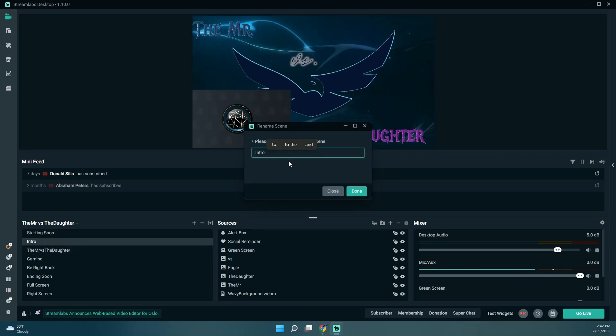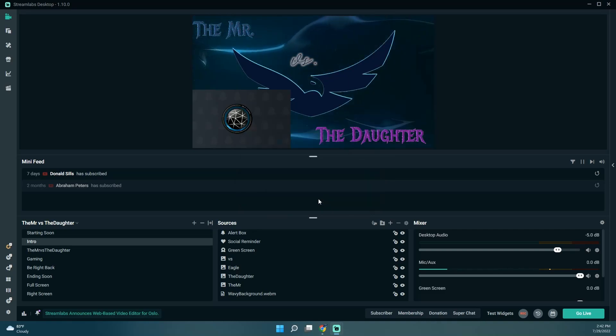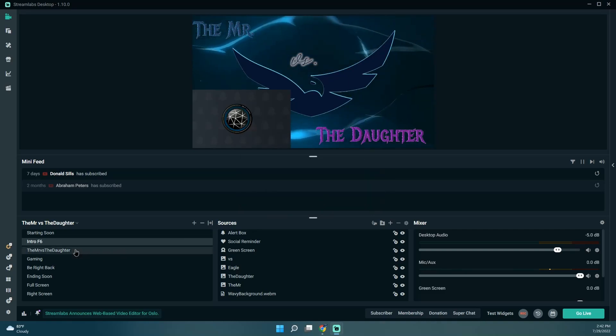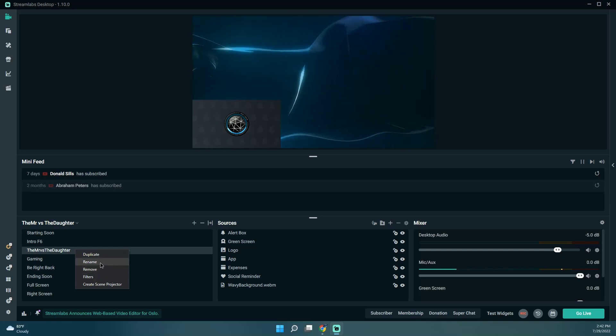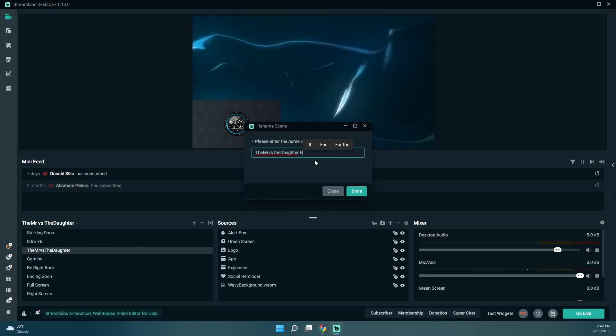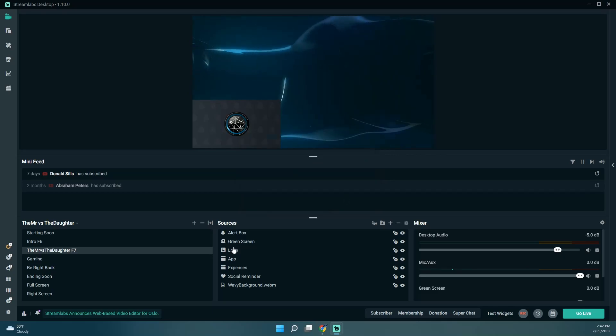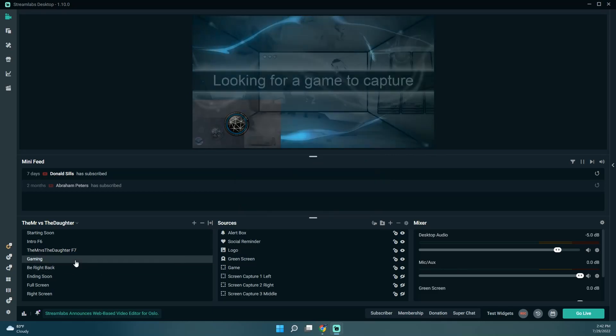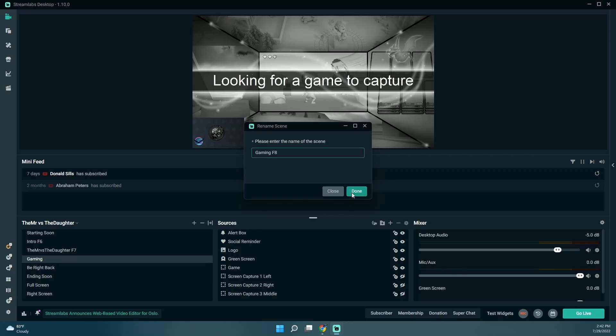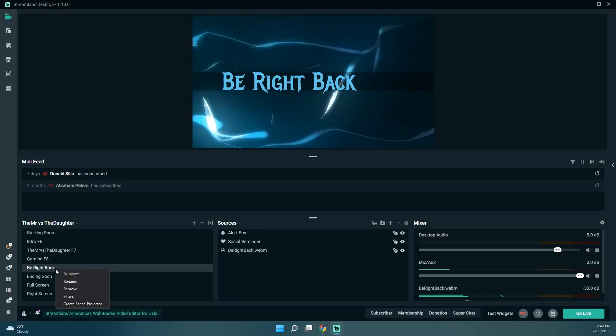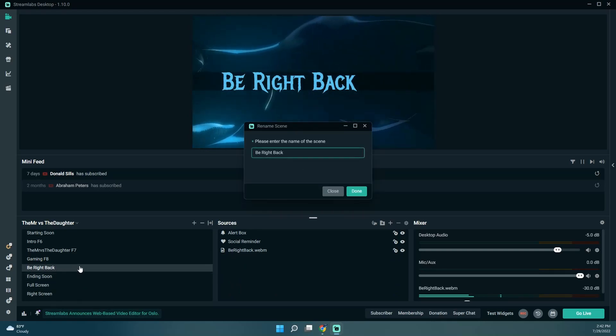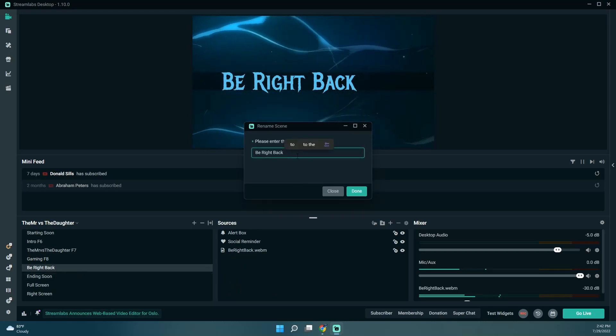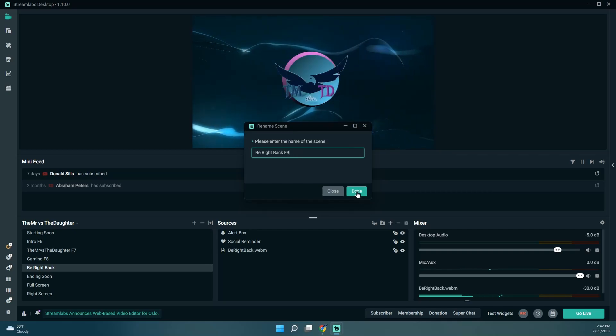I'm going to make it a little bit easier, at least I think so. So we're just going to right-click, rename. F9.